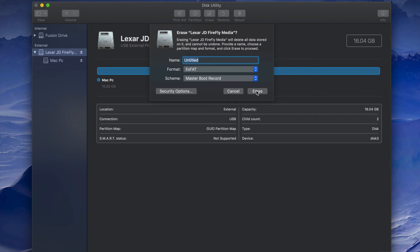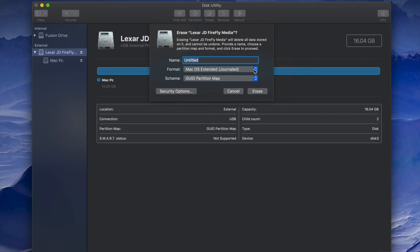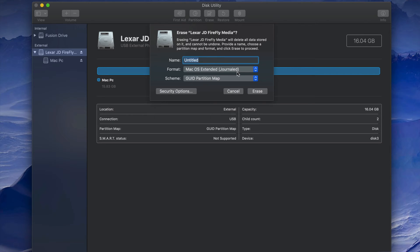If you want the USB stick to only work with Mac, pick Mac OS Extended (Journaled). Journaled is basically just for Mac — if you plug it into a PC it's not going to work. The benefit is no viruses; even if viruses get inside your USB stick they won't transfer to your Mac since they're PC viruses. So just pick Journaled, press Erase, and that's how you format it just for Mac.